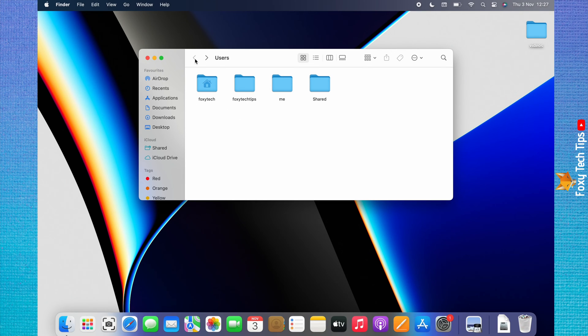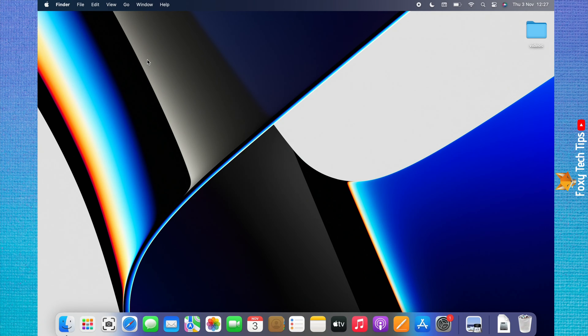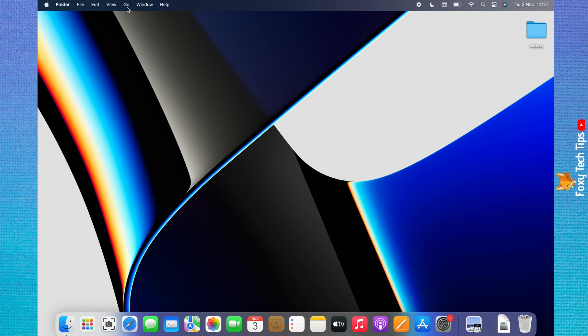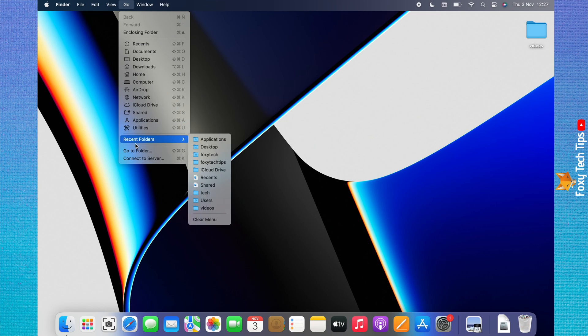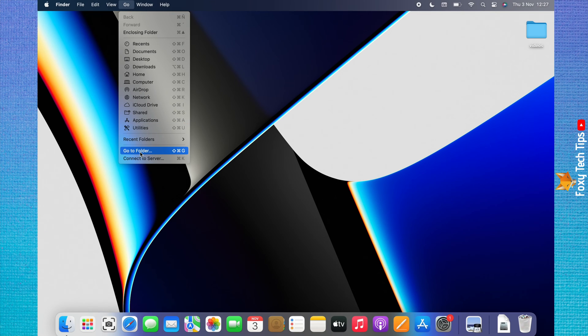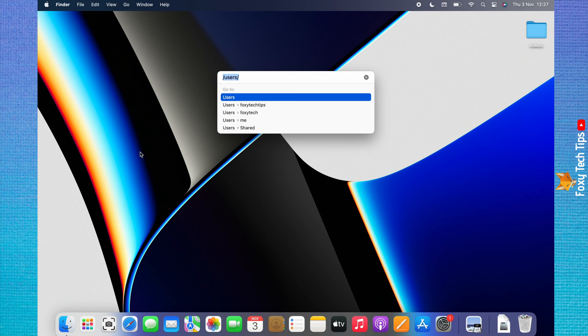Another way to get there is to go to the desktop and click Go from the top left menu. Choose go to folder from the menu that appears. Type /users into the search bar and hit enter.